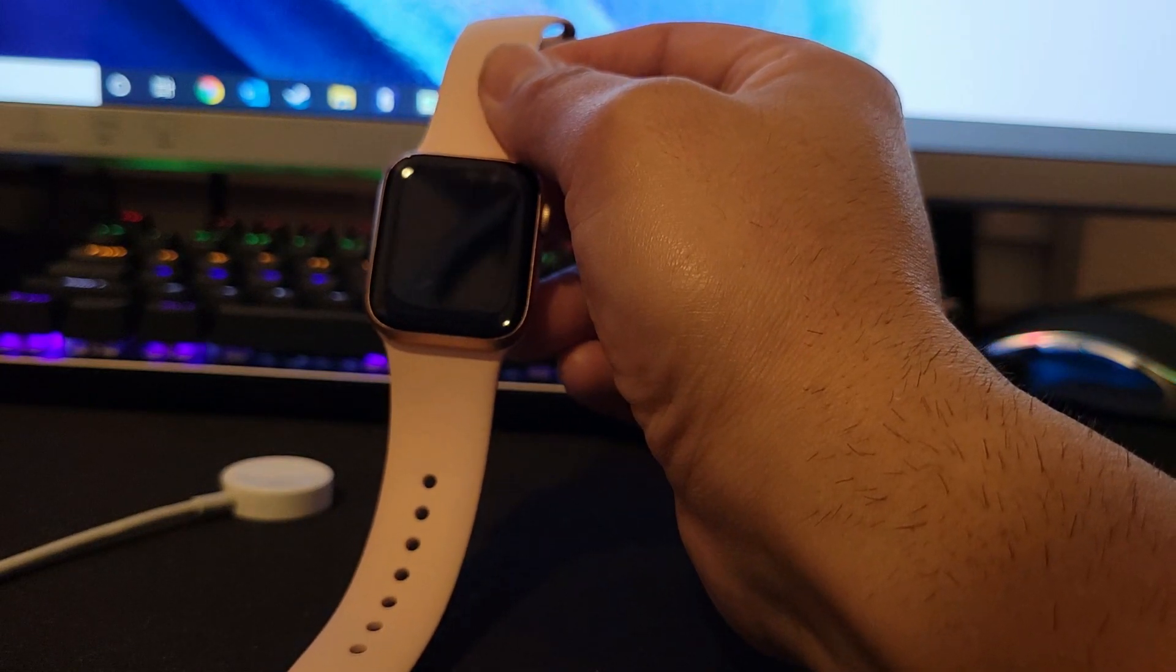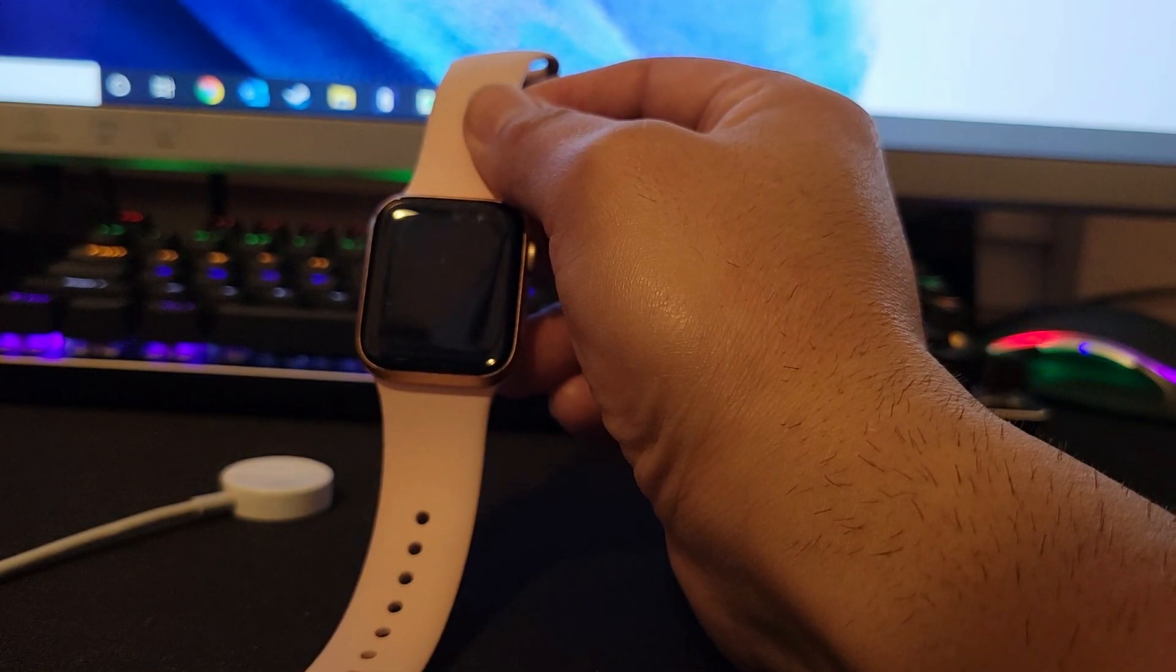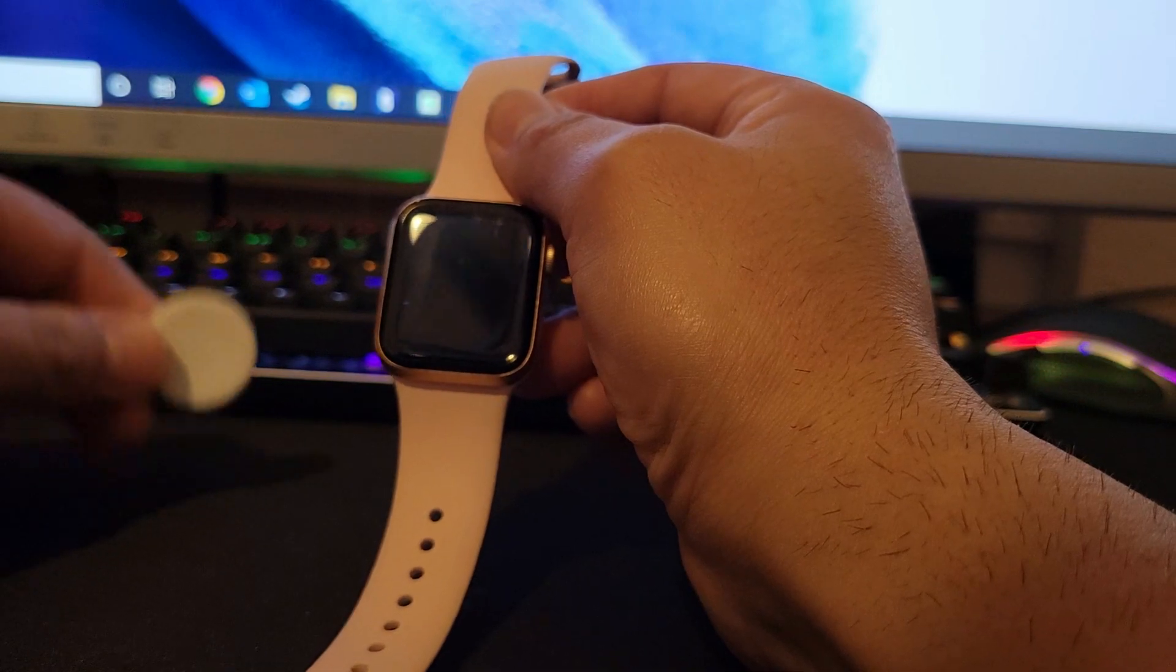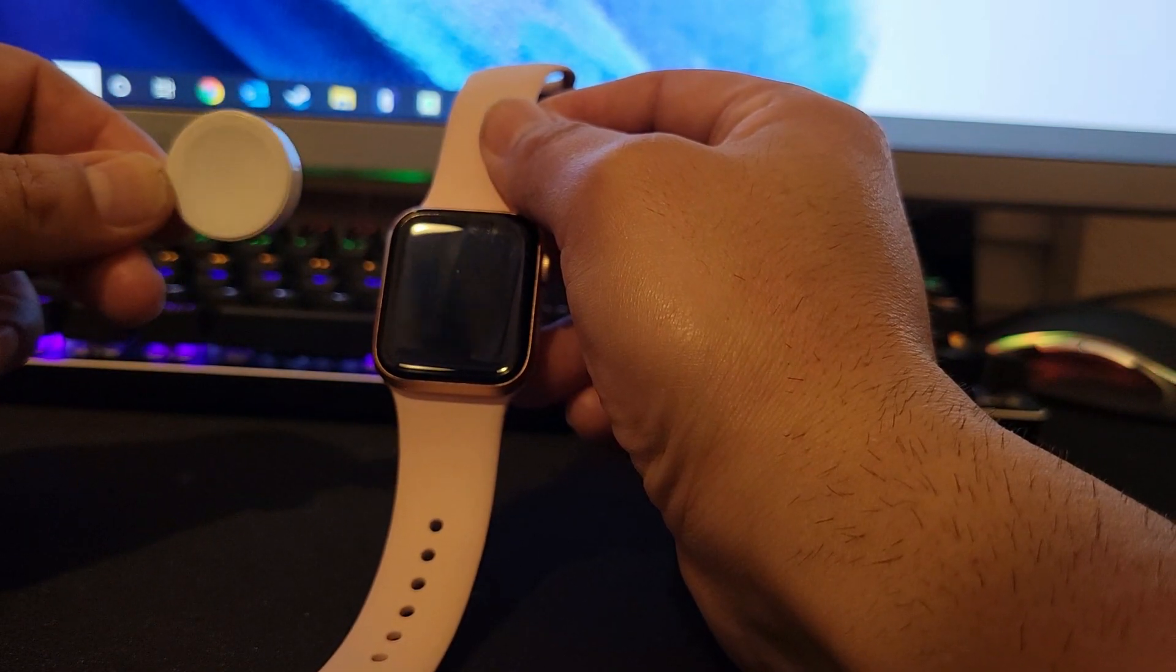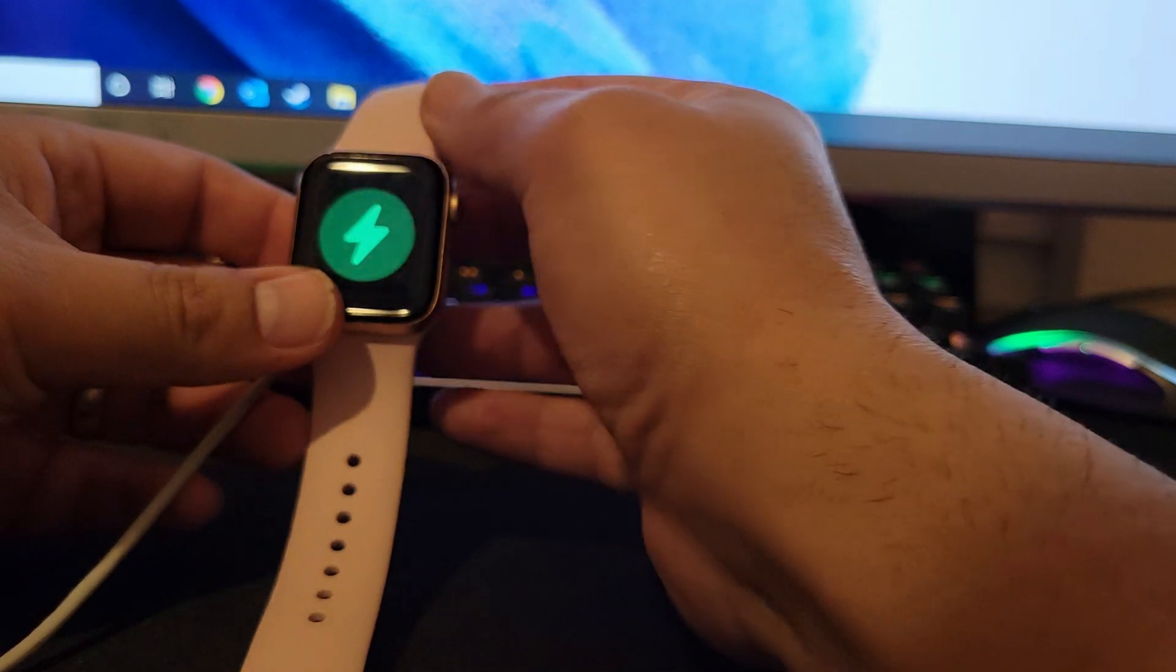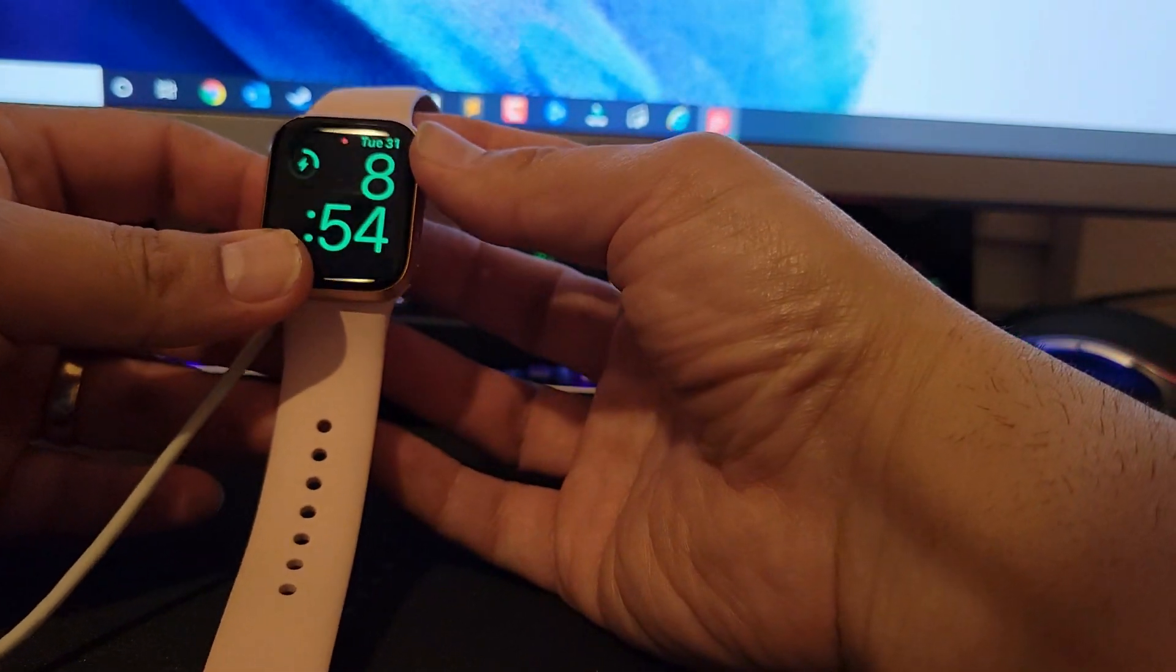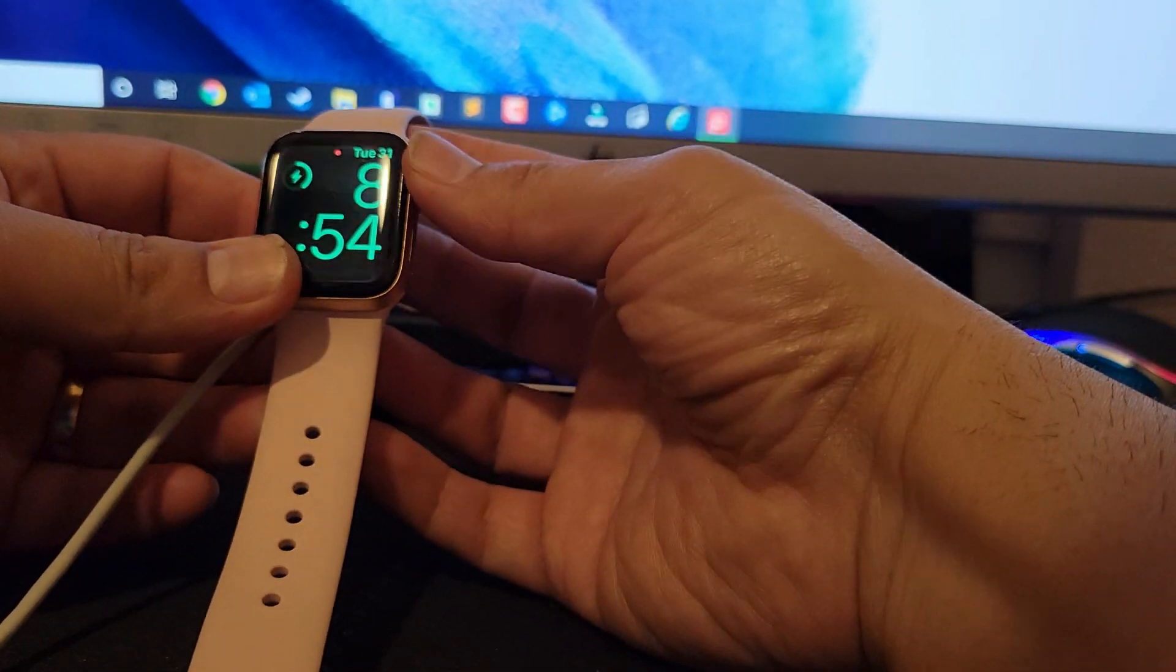The way you do it is you first need to go ahead and grab the charger and place it in the back. As you can see, I'm not logged into the watch.